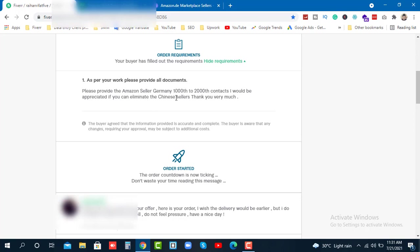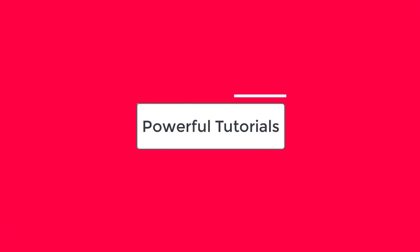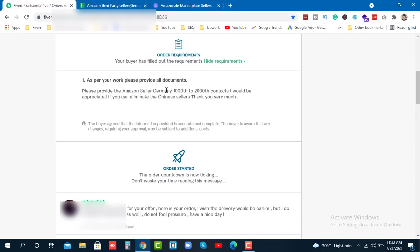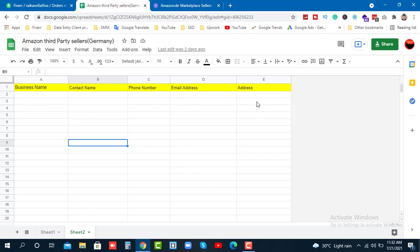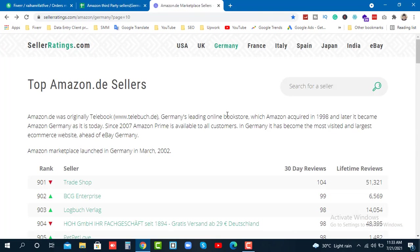So basically the client wants Amazon sellers from Germany and wants to collect their information - name, phone number, email, and address. Now let me show you how to complete this.